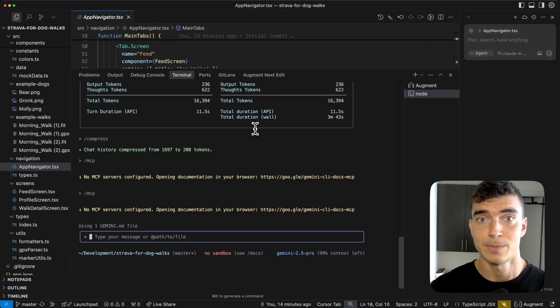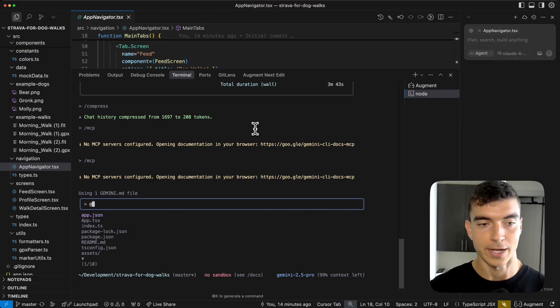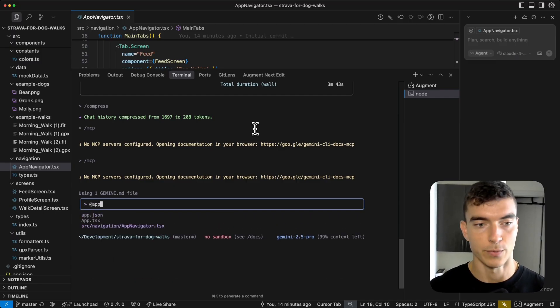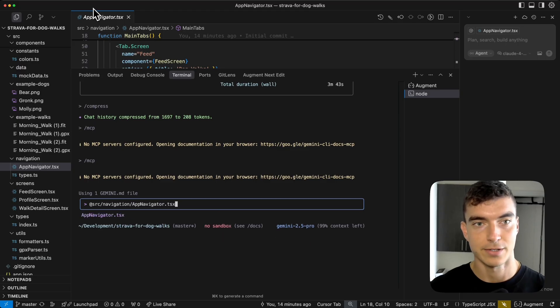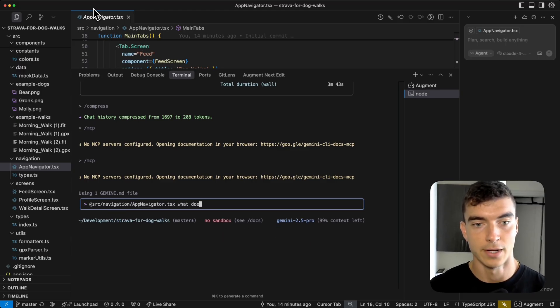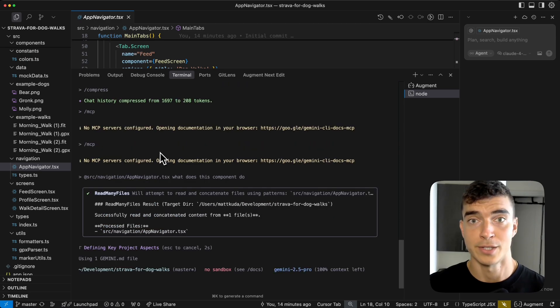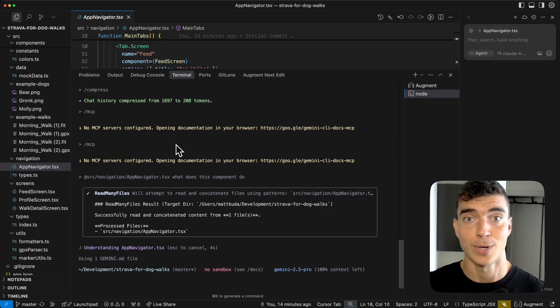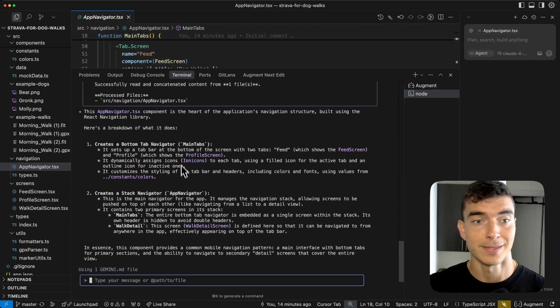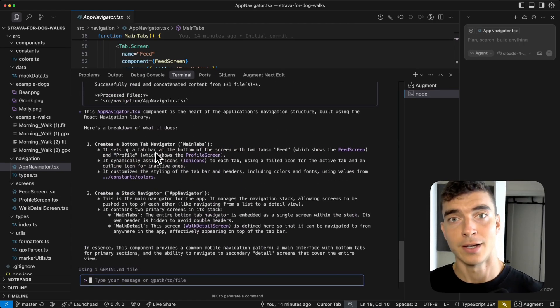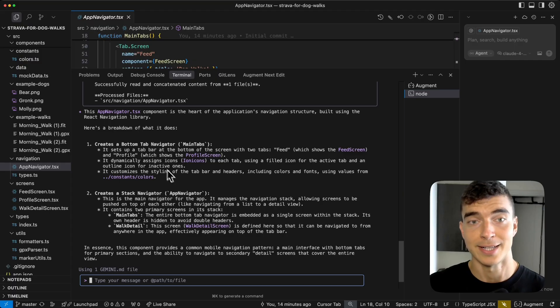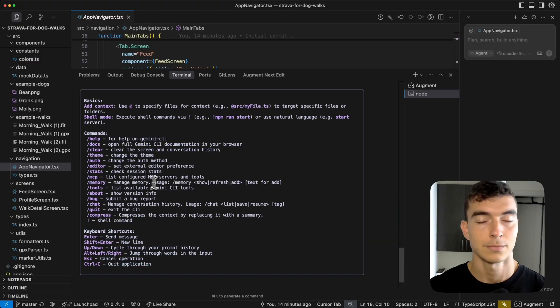And just like in Cursor, you can reference specific files using at. So I can use app, at app navigator, the one we have open up here, click enter, and say, what does this component do? Should be an easy question, but gives you specificity when asking about certain files. Yep. And this is good for someone without React Native knowledge. This would be a good intro way into understanding tab screens in this application.